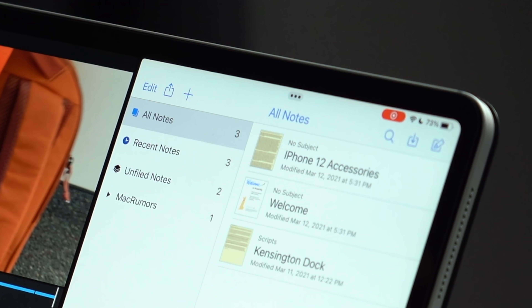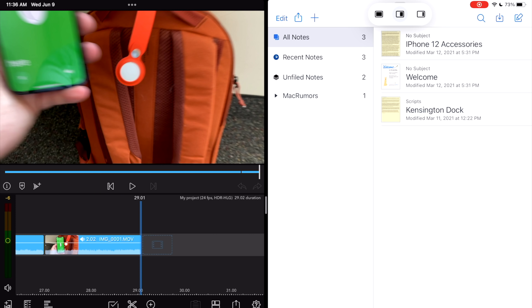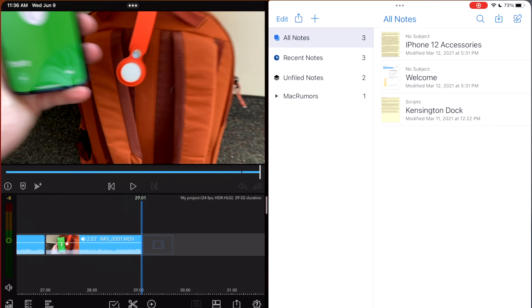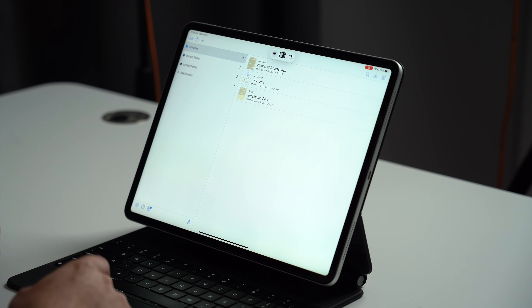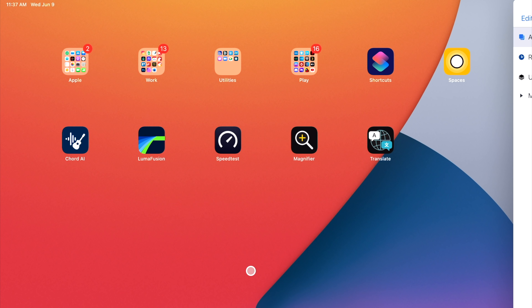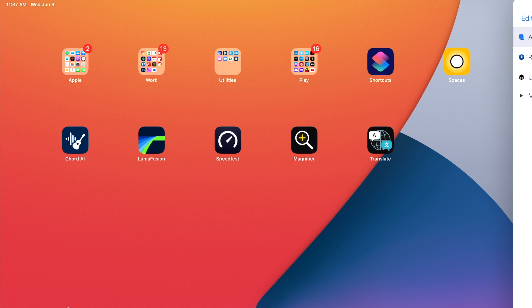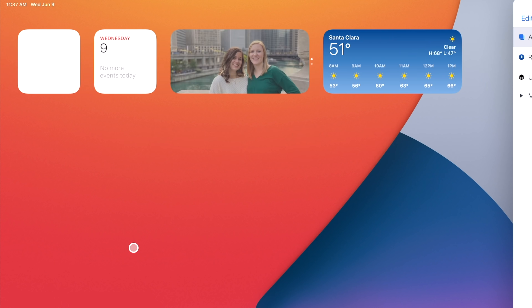There are new split view and slide over menus for controlling each multitasking view. At the top of apps that support split view is a small ellipsis icon, which reveals your full screen view, split view, and slide over options. Tapping split or slide over will move your current app out of the way to reveal your home screen so that you can select your secondary app.